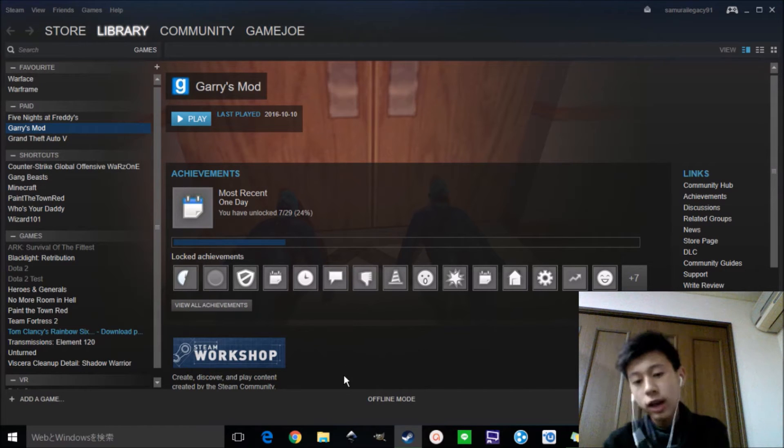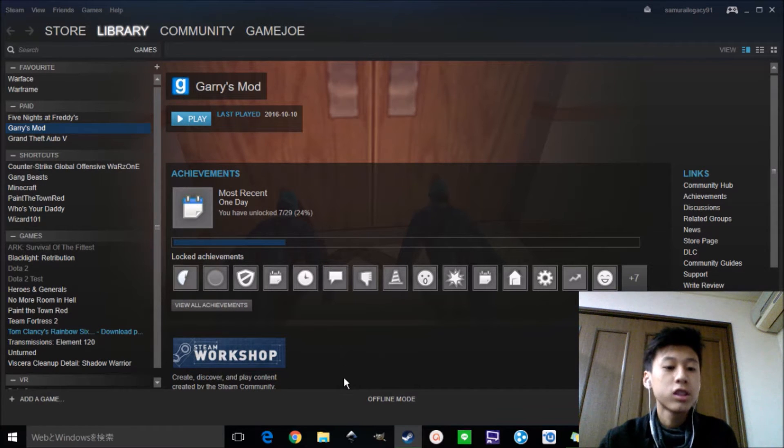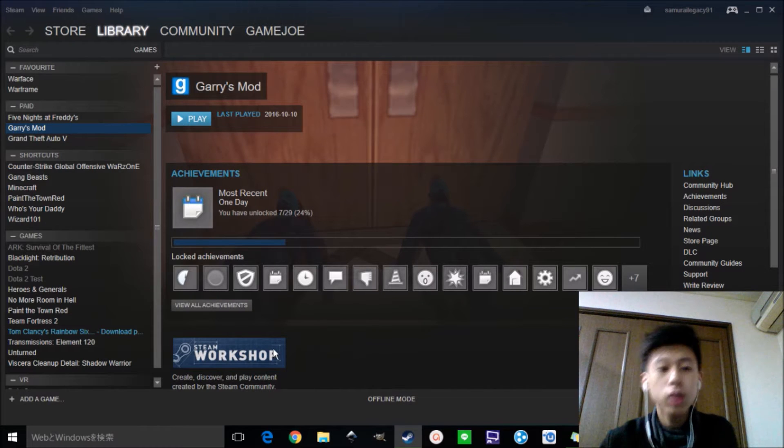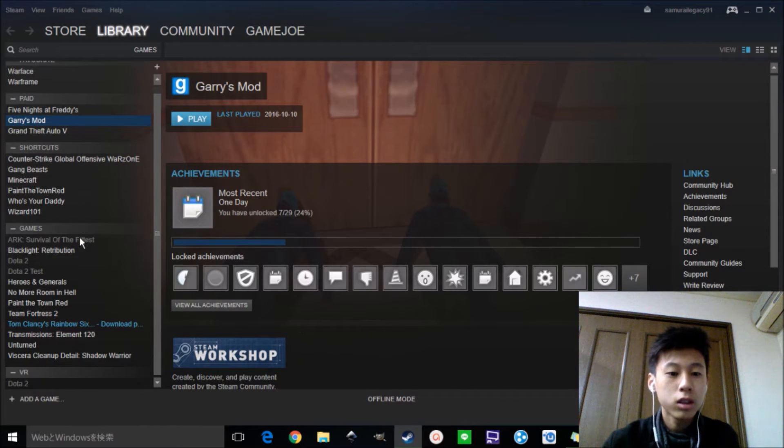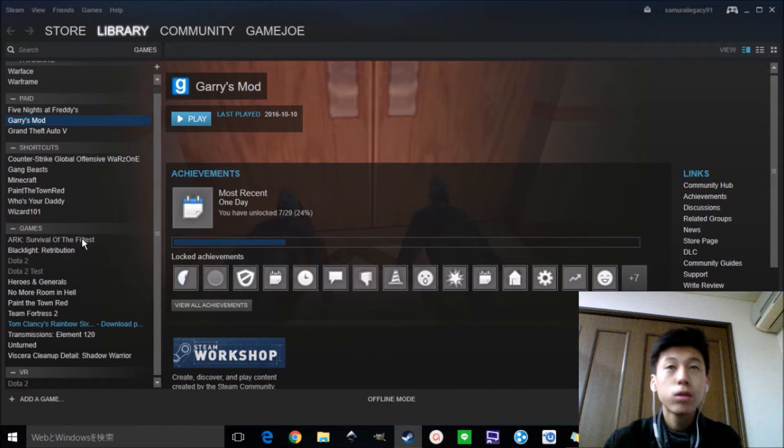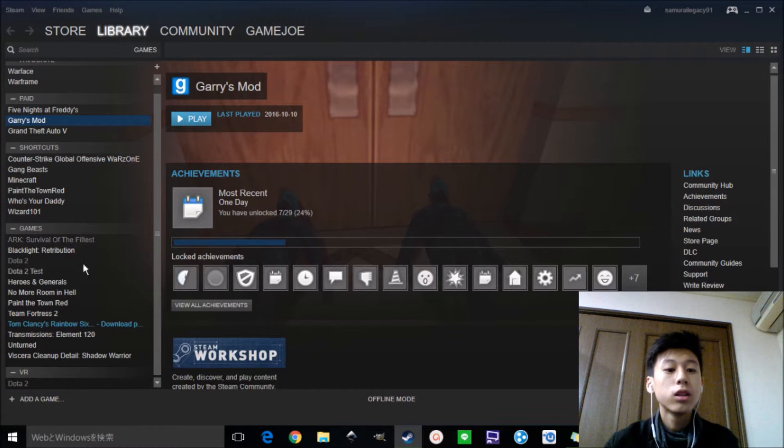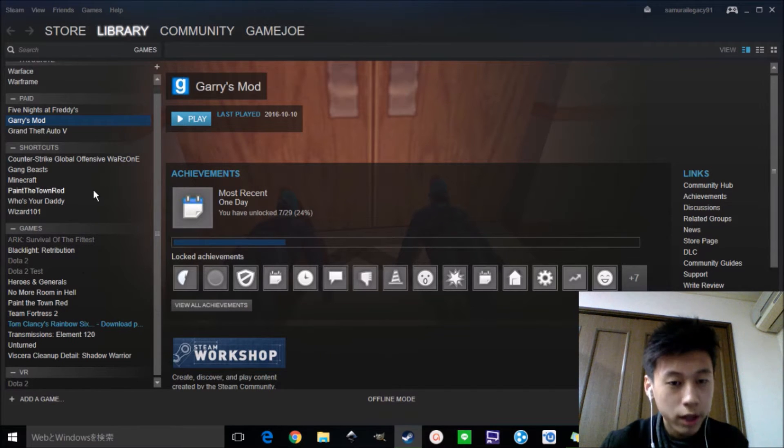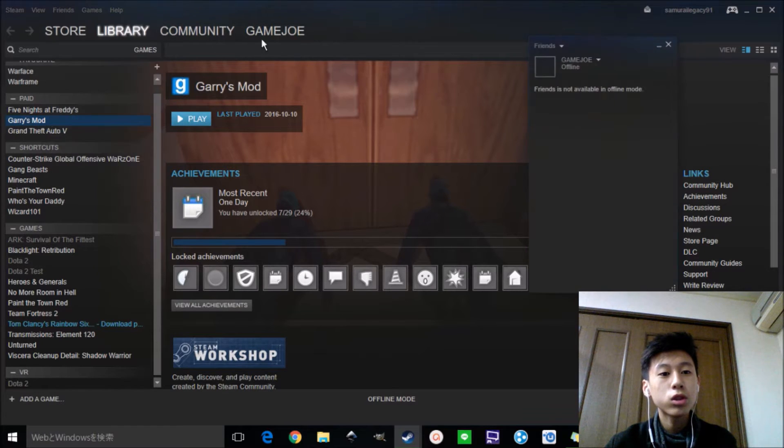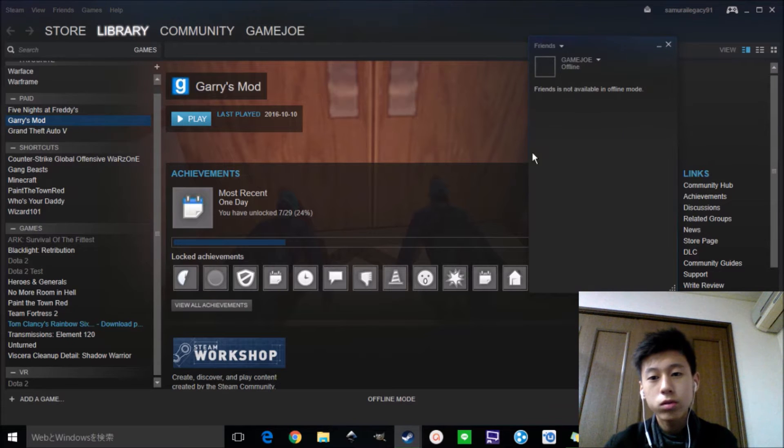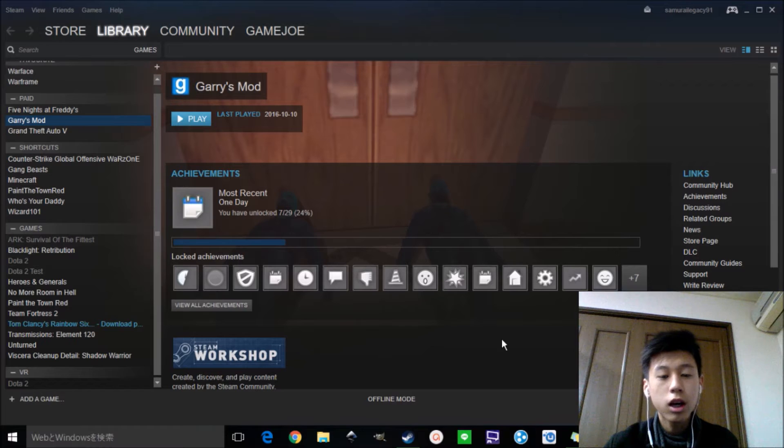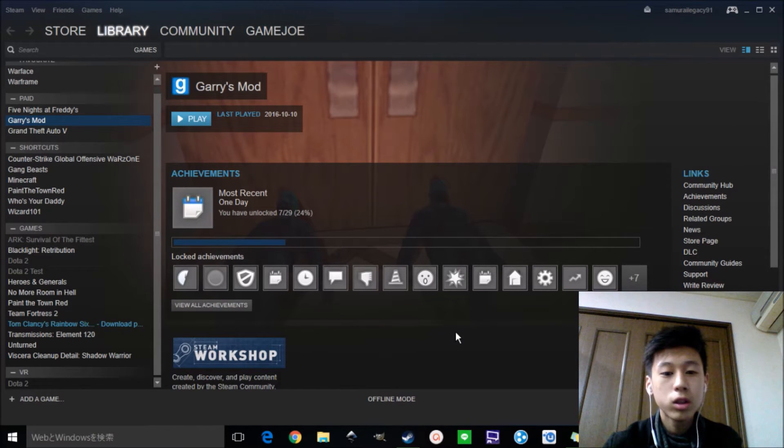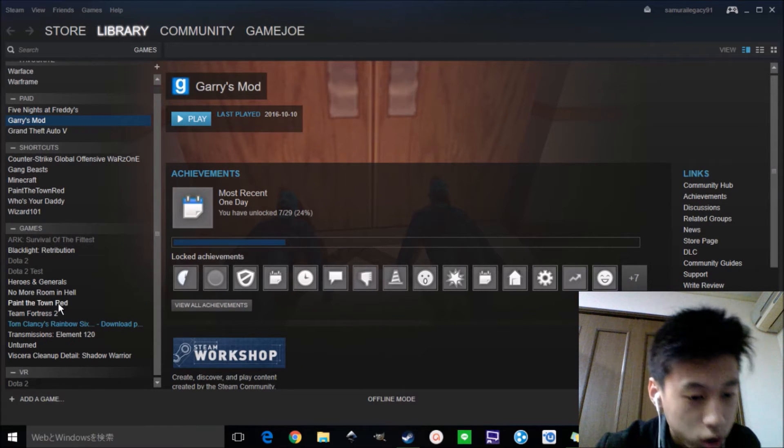Hello guys, and today, like in the title, this is a tutorial about how to play Steam games with friends in offline mode, not online. You don't use this thing, you use LogMeIn Hamachi. I'm going to show you how to use it later on.